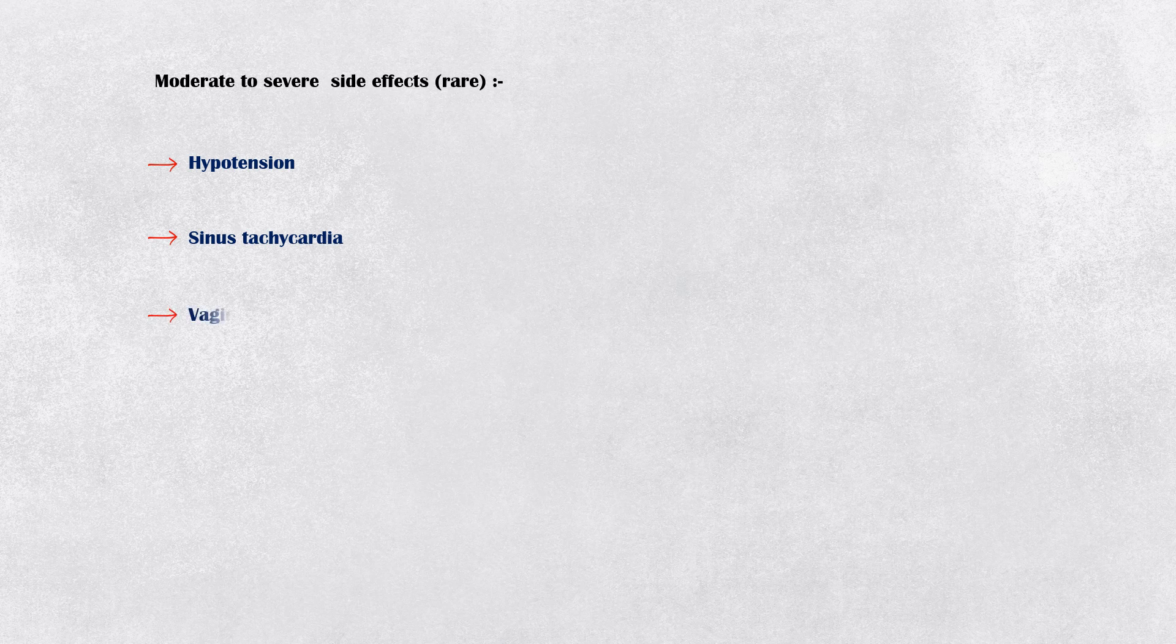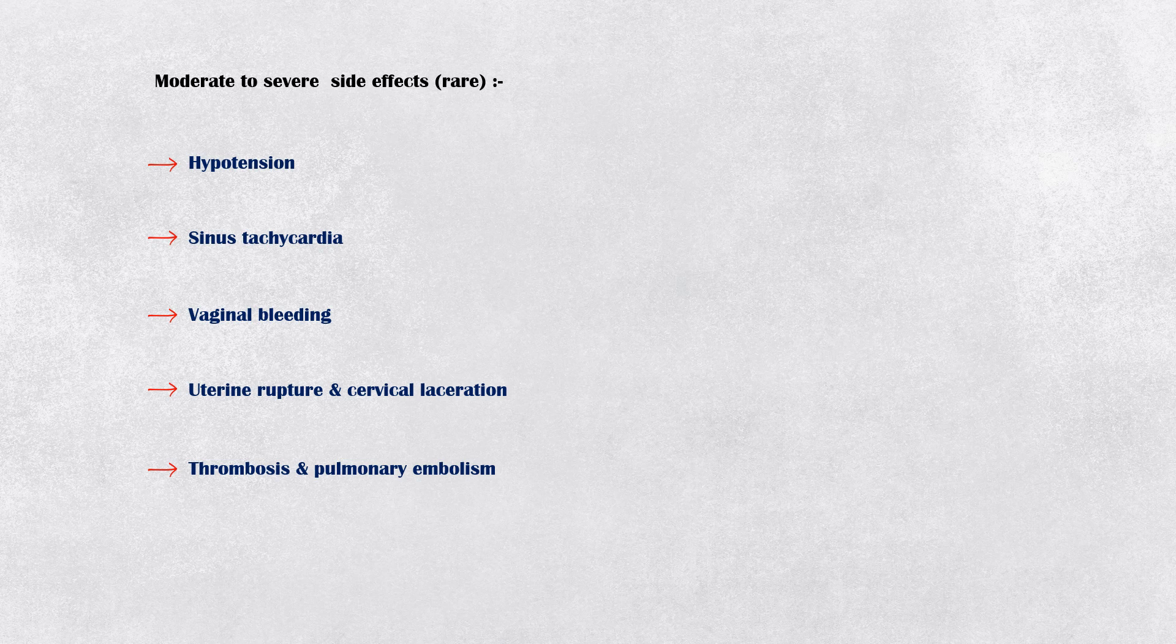Moderate to severe side effects are very rare and can include hypotension, sinus tachycardia, vaginal bleeding, uterine rupture and cervical laceration, thrombosis and pulmonary embolism, and anaphylaxis.